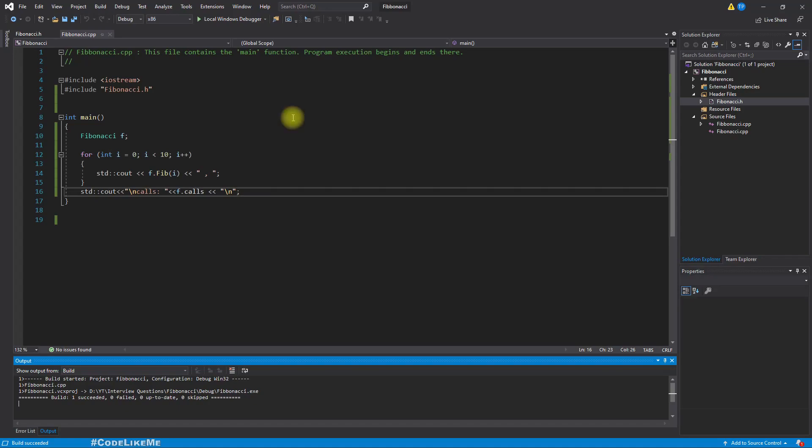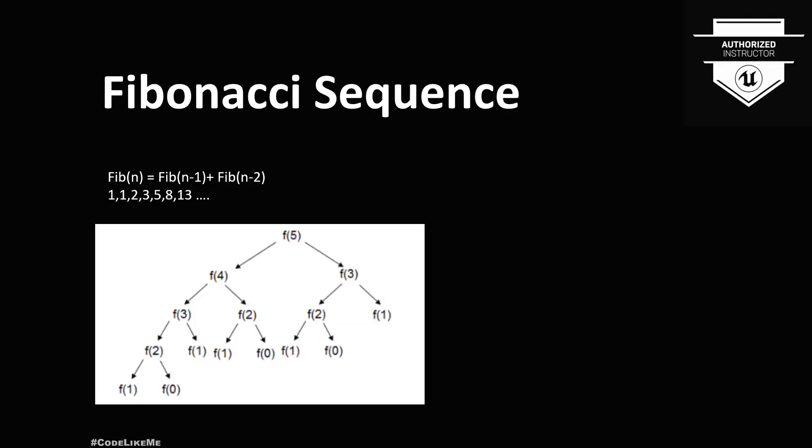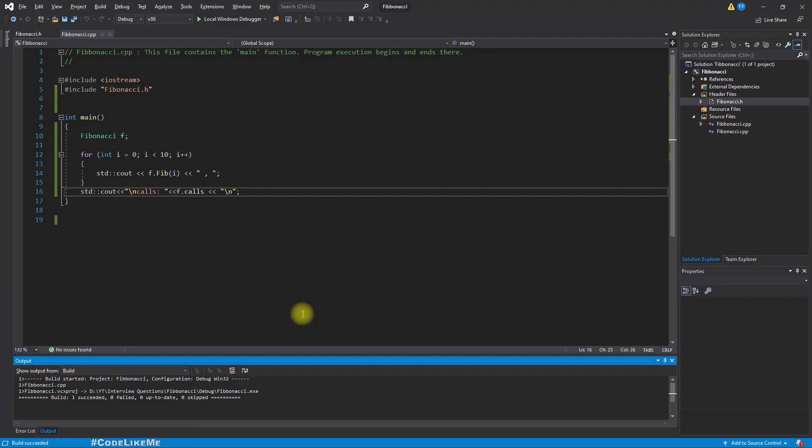Now this is the recursive solution. What I'm going to do is I'm going to implement a memoization dynamic programming approach and see how many calls that we can reduce. From that what I mean is, as I explained here, you can see f(3) is called twice, f(2) is called one, two, three times. So these repeated calculations, I'm gonna save the results of the calculations once the calculation is done and reuse it. By doing that, I'm gonna reduce the number of calls.